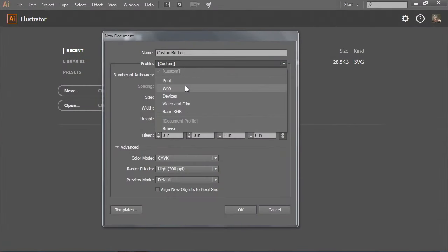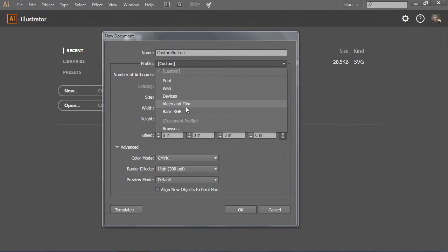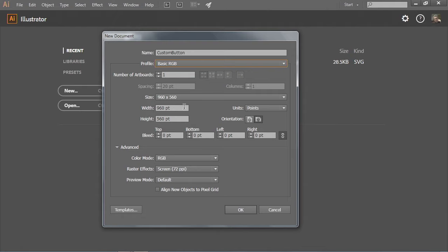I could build something for web or for devices, or export content for video and film like Premiere Pro. But I'm going to choose Basic RGB — RGB stands for Red, Green, Blue. This is most likely what I'd choose every time I want to create content for e-learning, because that's how my e-learning tool understands color.